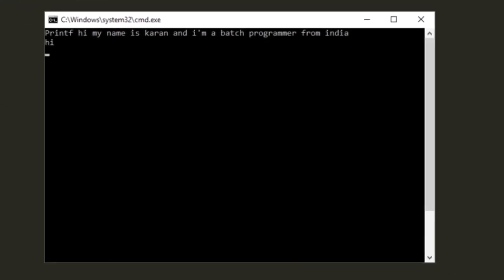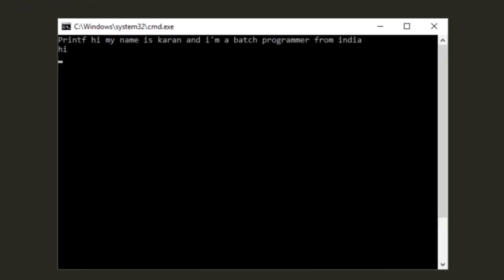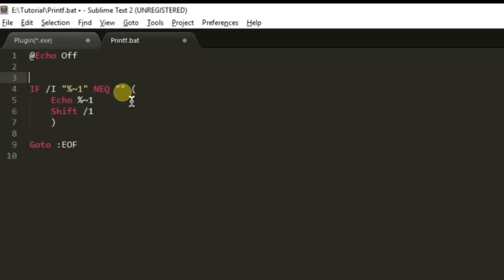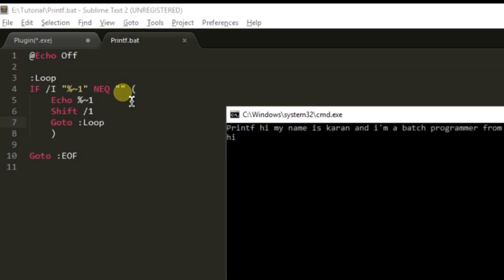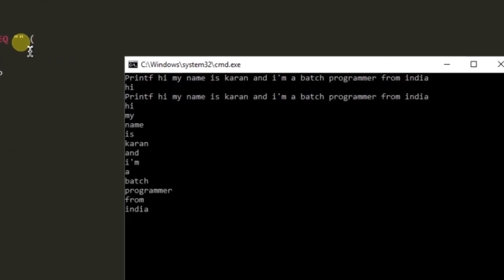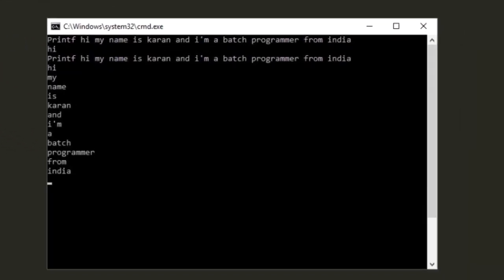And it is only printing shift because we forgot to make a loop here. Go to loop. And now again.